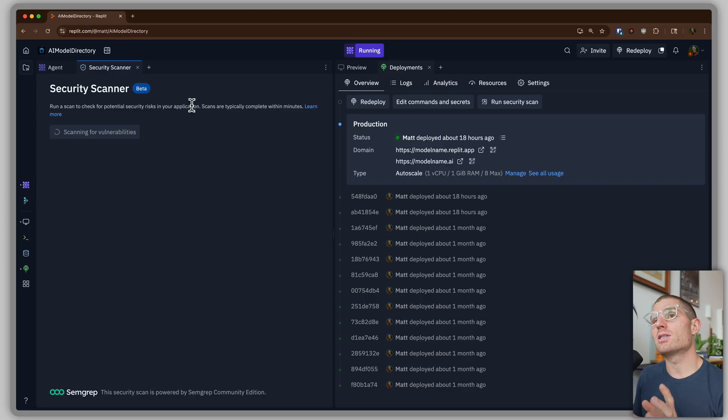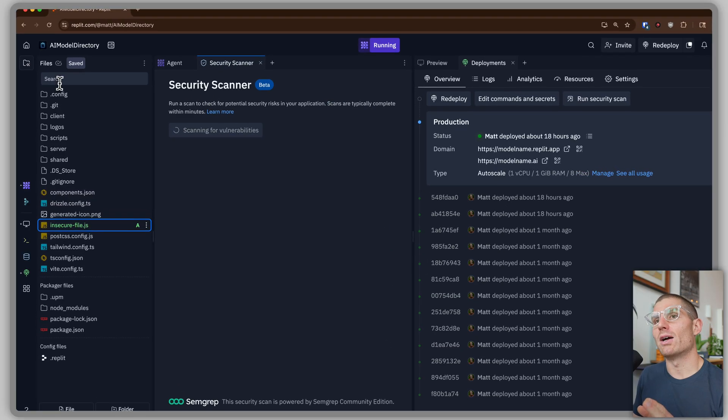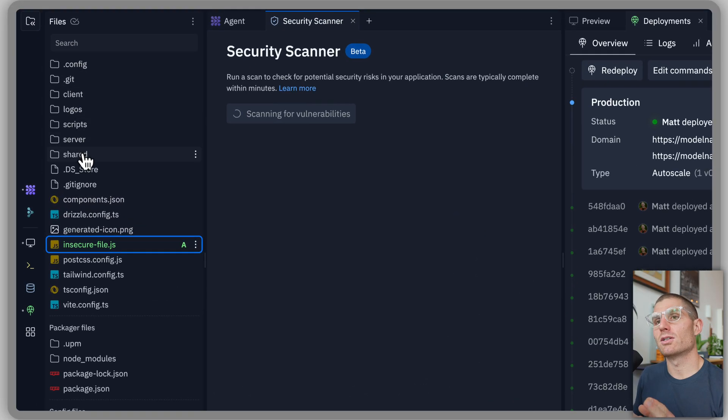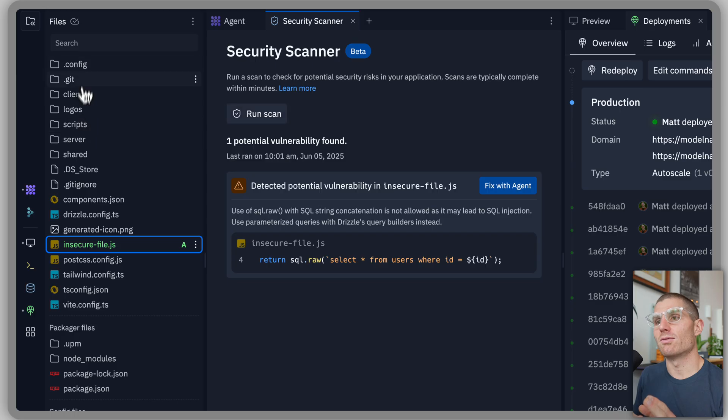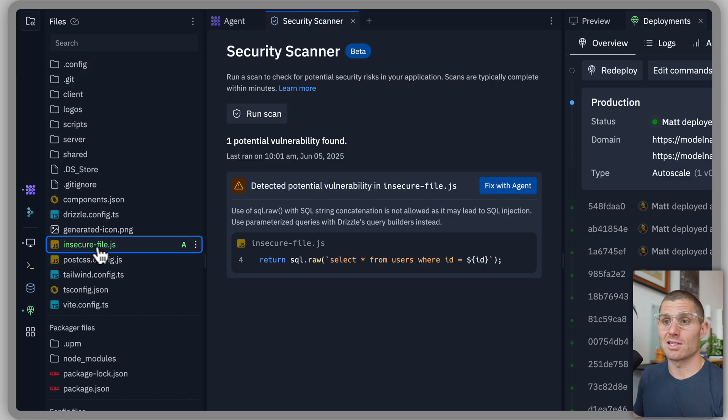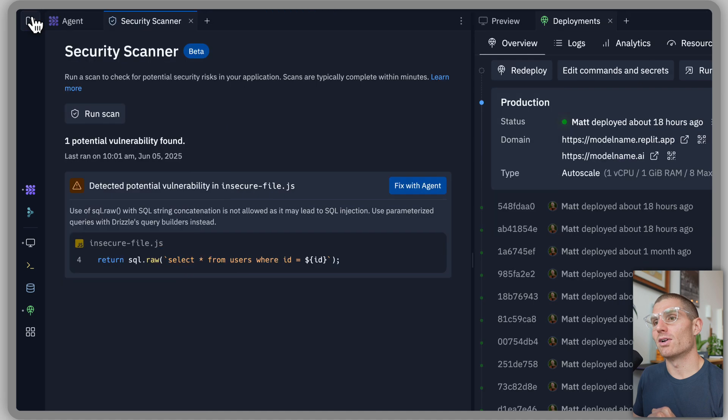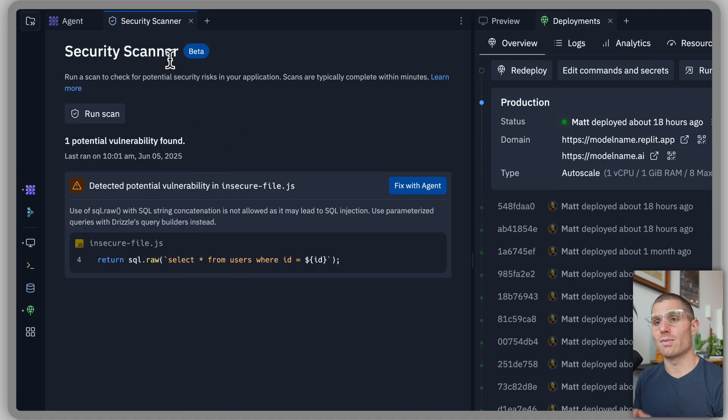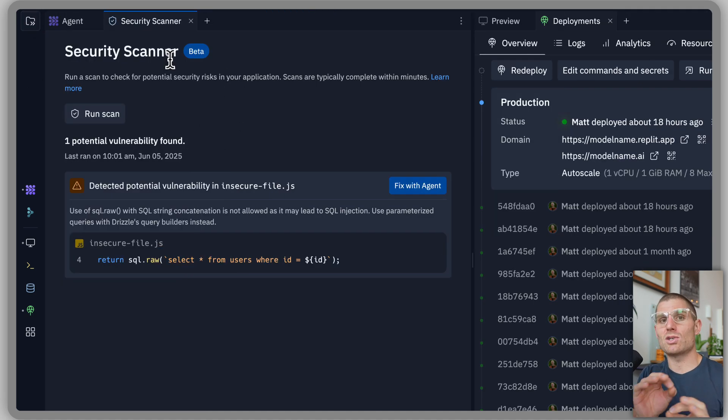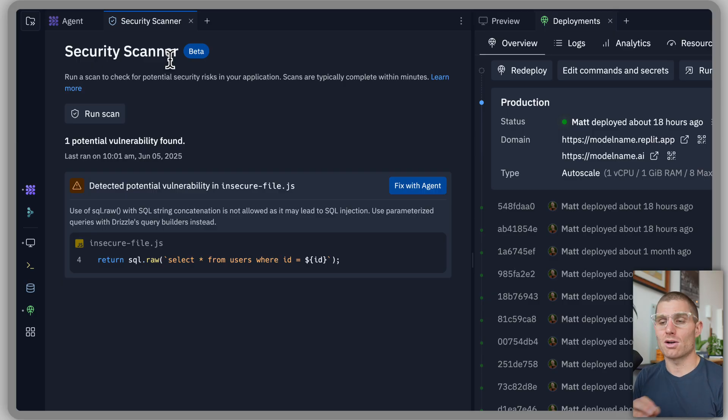And what it does is actually looks over all the files in your project. So you can see I have my normal project structure and then this insecure file there in my directory. And then it returns the result. And it actually, this is important, it explains to you why the file is insecure.